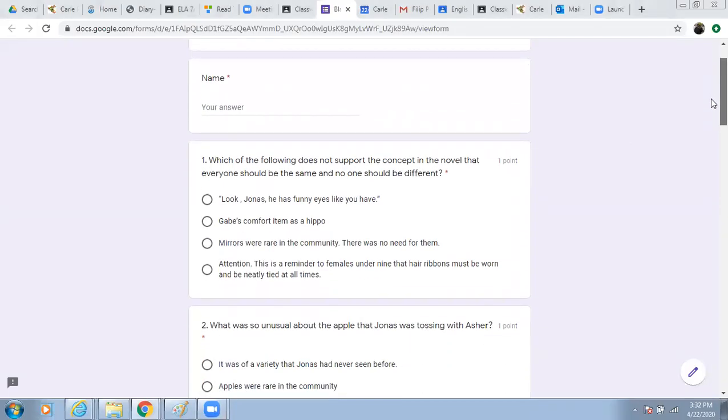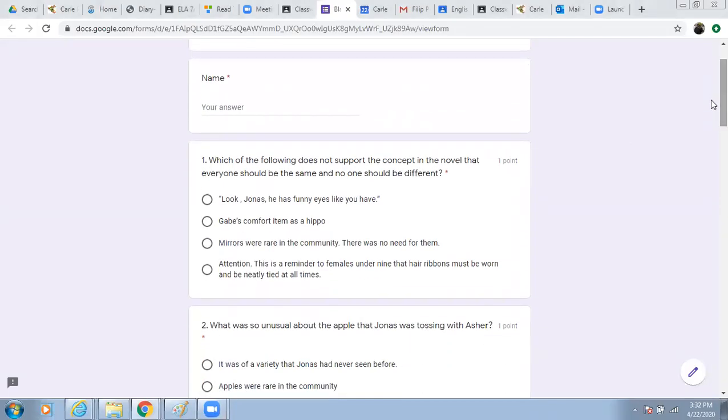Number one. Which of the following does not support the concept in the novel that everyone should be the same and no one should be different?